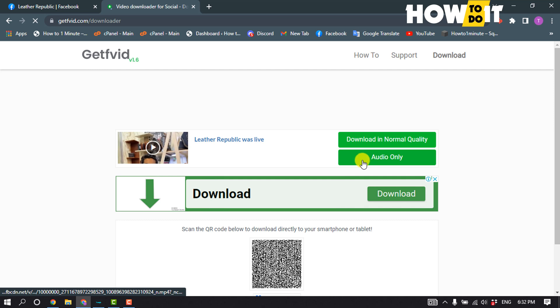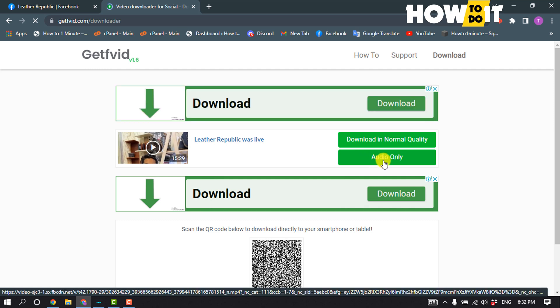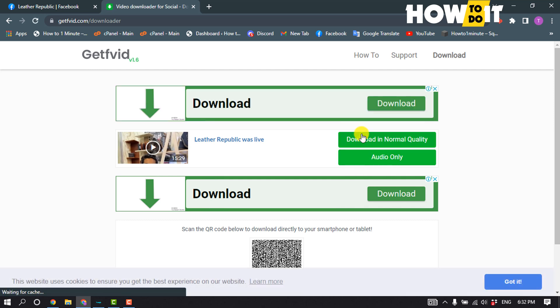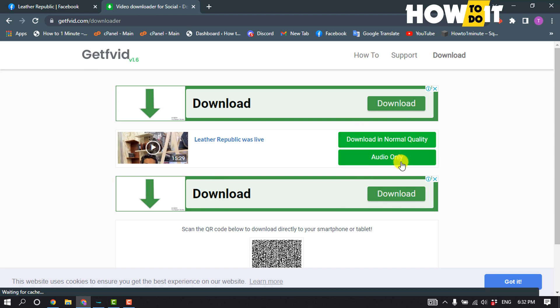Here you can download the audio only by clicking on that button, or you can download both audio and video by clicking on the first button.